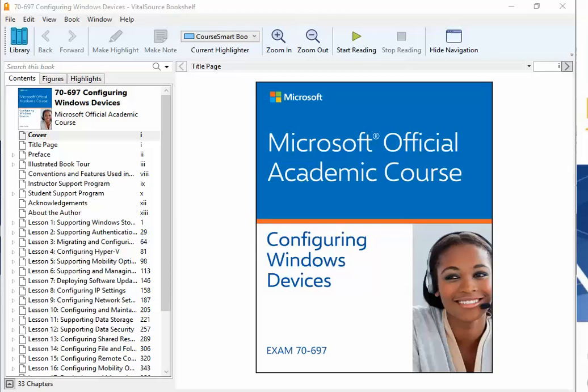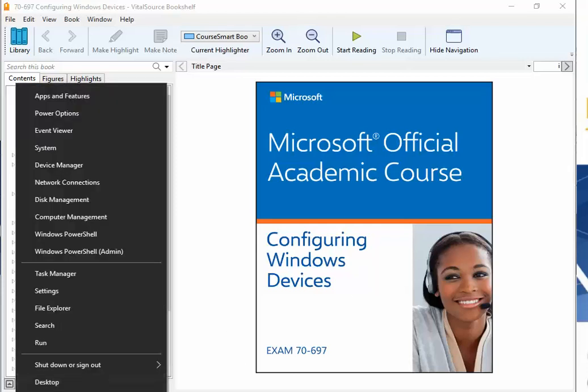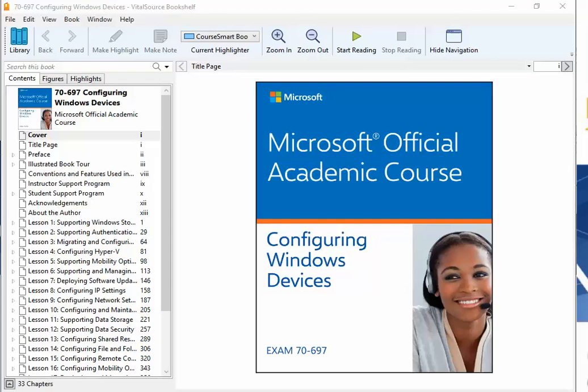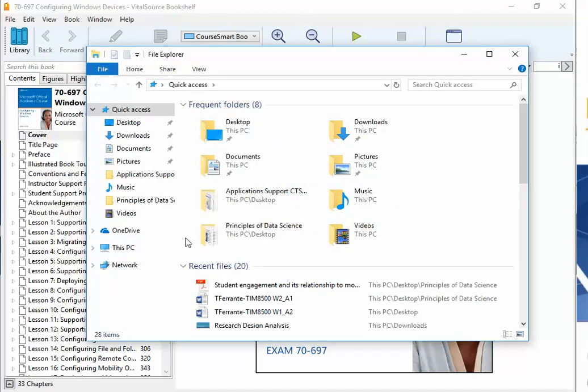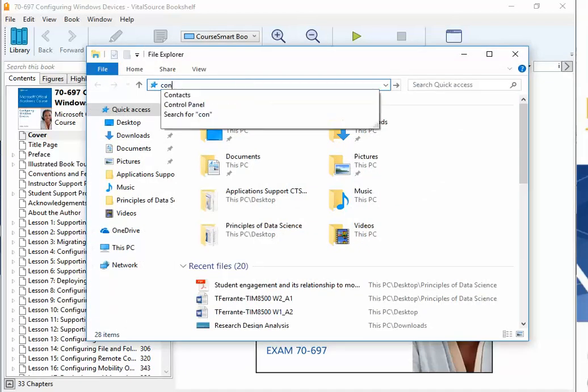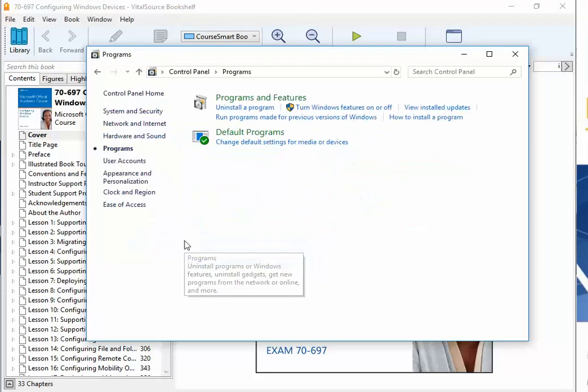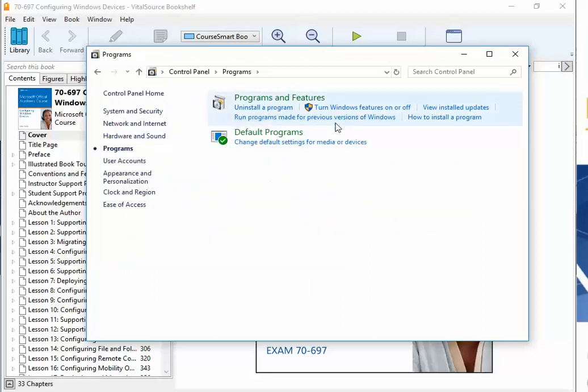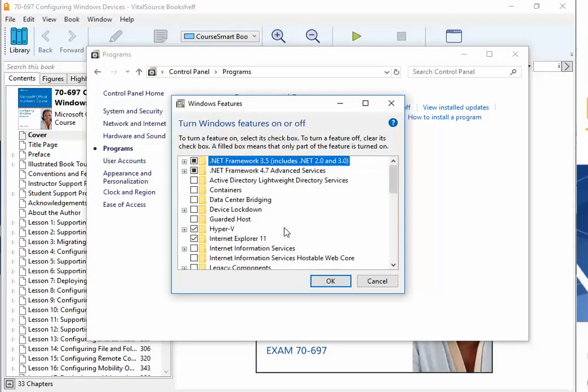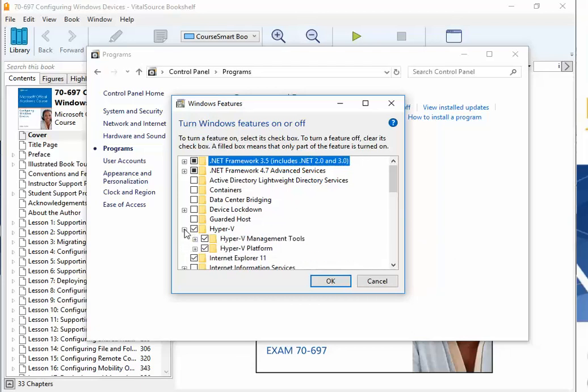I already have it installed, and I will show you where that is. We're going to go into Control Panel, Programs, turn Windows features on or off, and you'll see I already have Hyper-V installed.